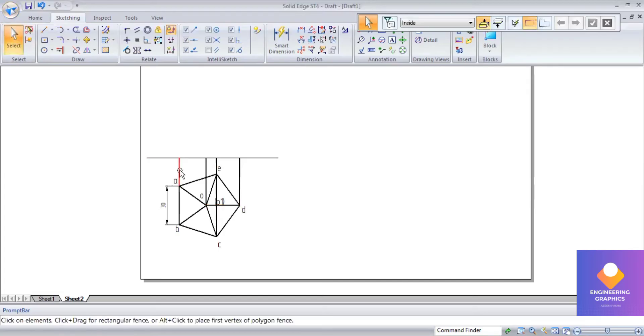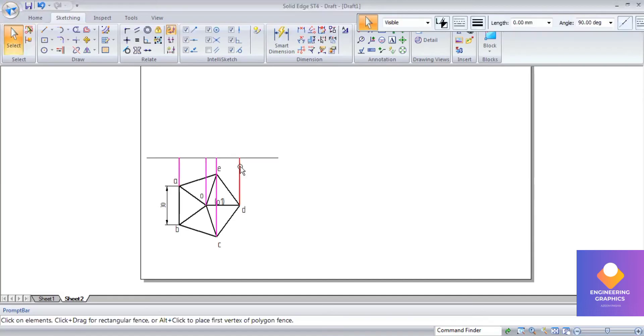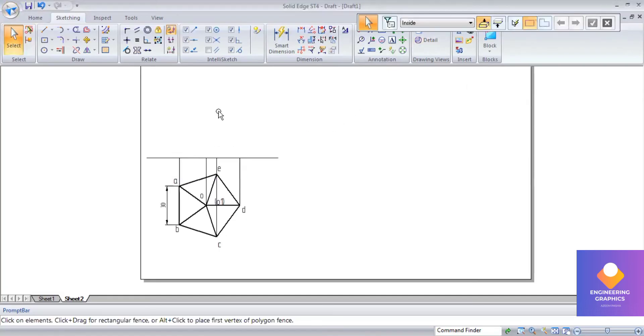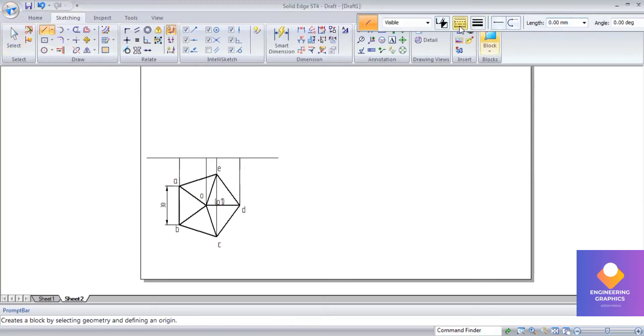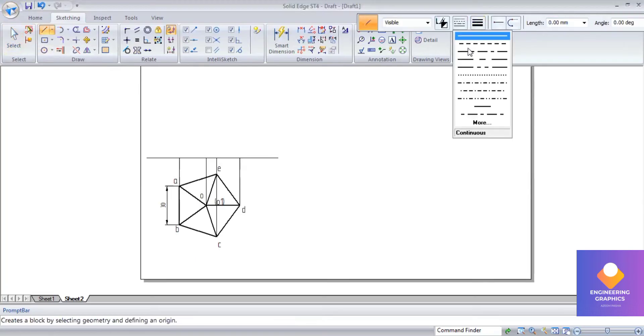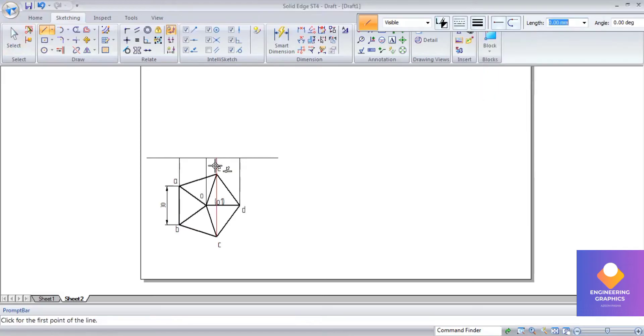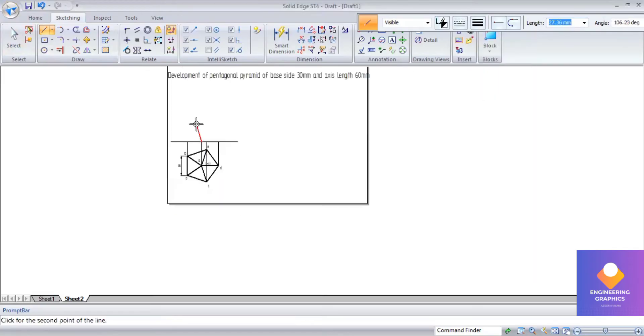Here the axis length is 60mm, so the projection lines have to be thin lines. I will select the axis length and give the dimension 60mm, and you can see the axis length is 60mm.